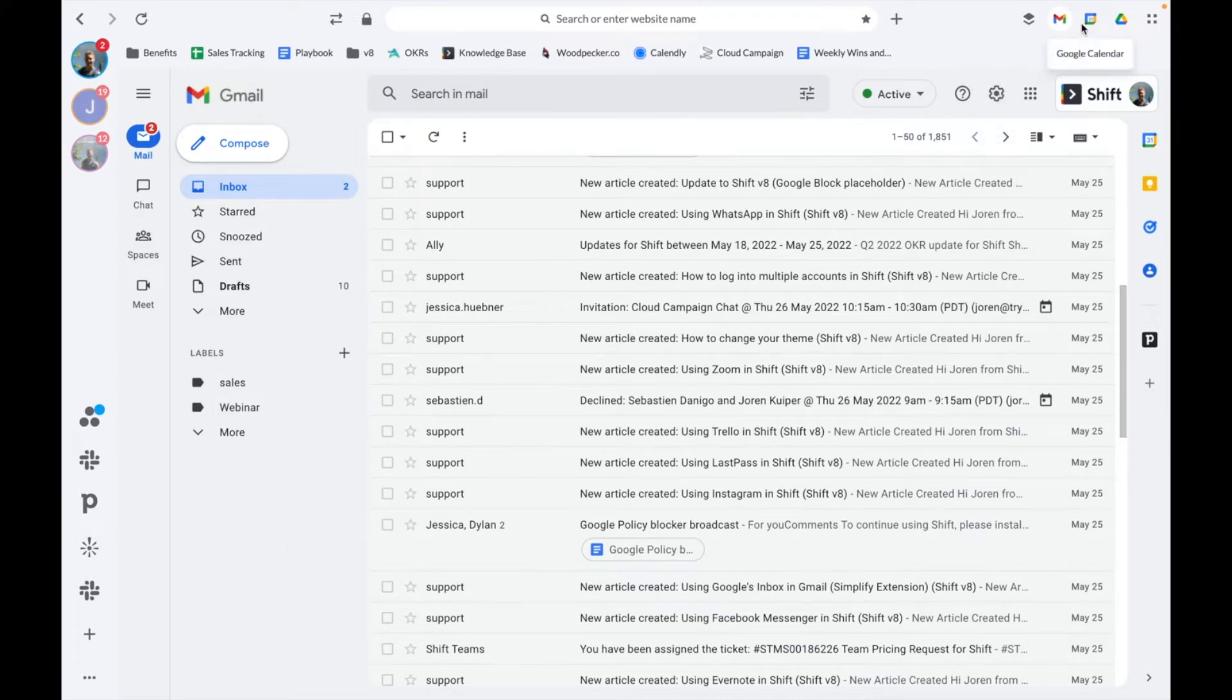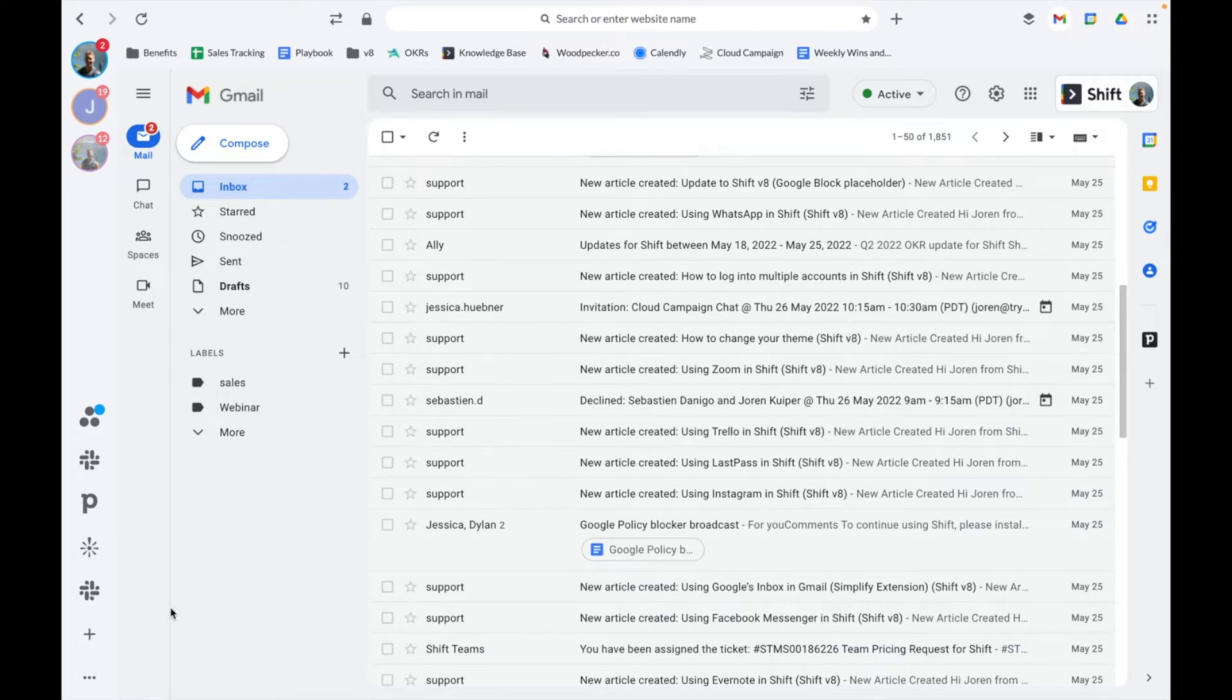To add an email account to Shift, simply navigate to the plus sign at the bottom of your sidebar. Hang tight while I add a few email accounts to my Shift setup.